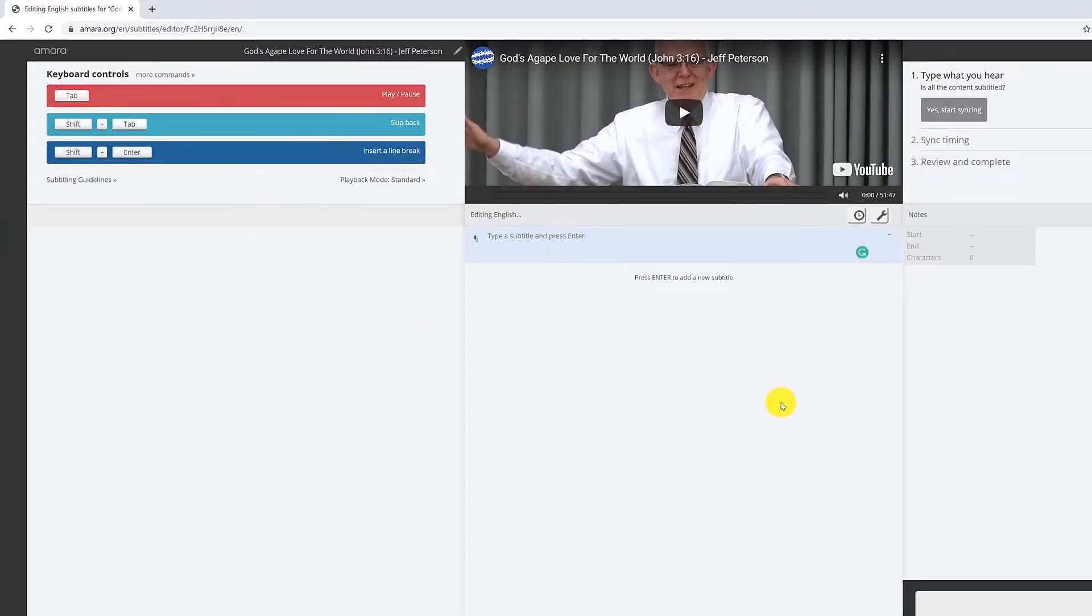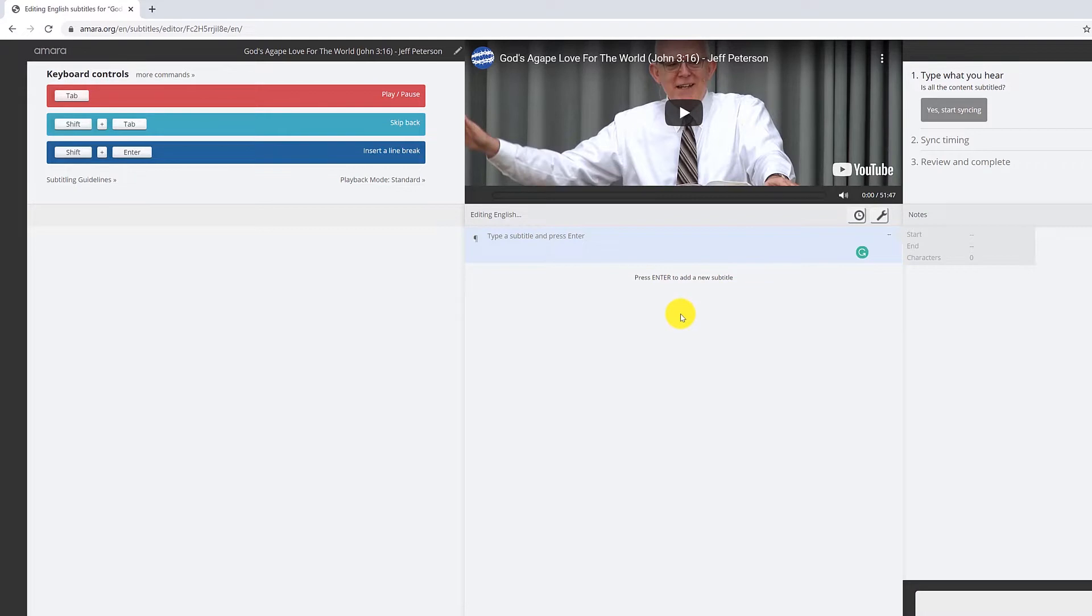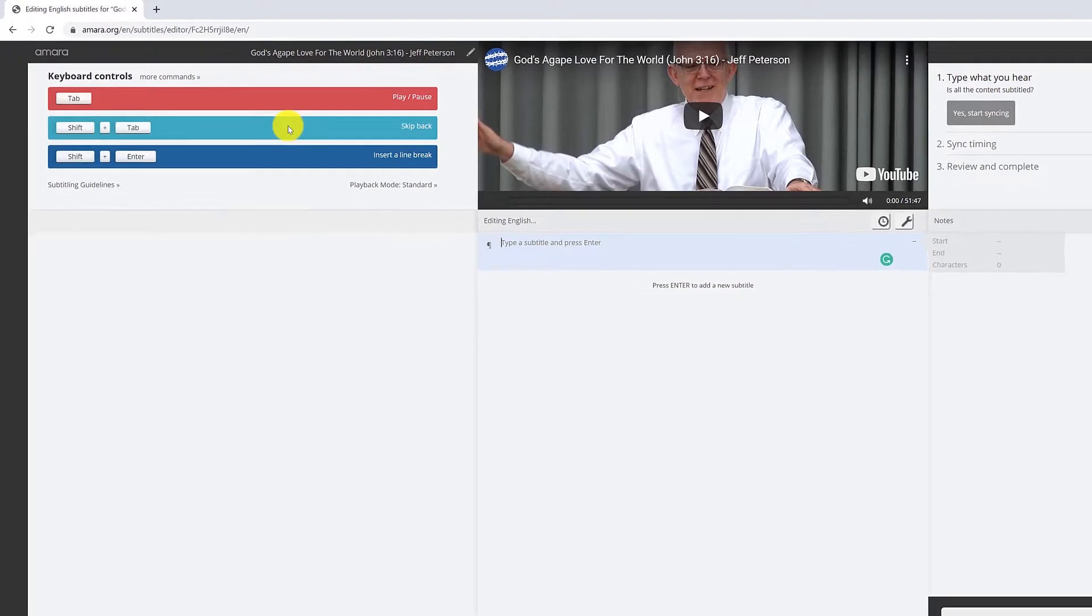Now I'm inside the subtitle editor. So from here we're going to look at a few of the hotkeys that are going to be important to know how to use.